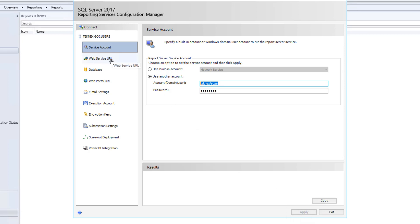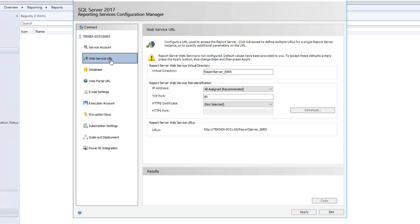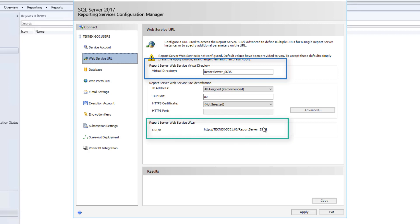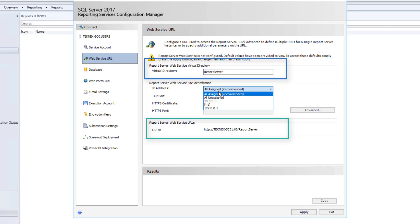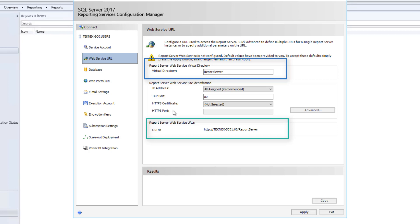The next step is Web Service URL. Click on that and you can see the virtual directory is ReportServer_SSRS. You will also see the URLs listed here. If I remove part of the name, the URLs will be updated as well — now it is updated to ReportServer only. Once you make this change, click Apply. You can also change the IP address if you have multiple IPs and want to use one specific one. TCP port is 80 — that's the default HTTP. You can configure HTTPS, however in this video I'm using only HTTP.